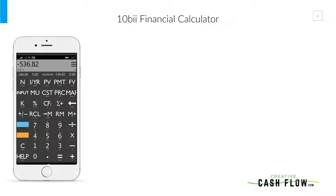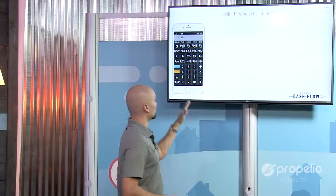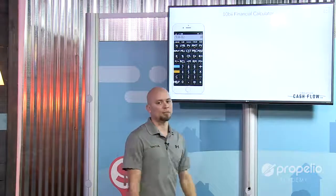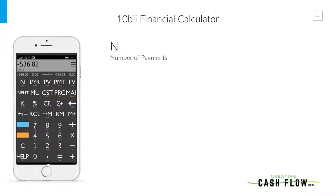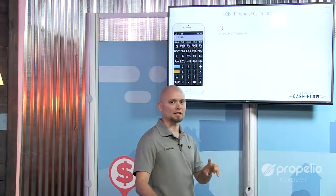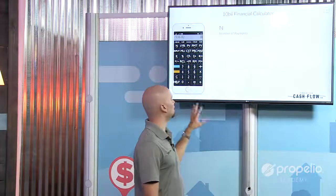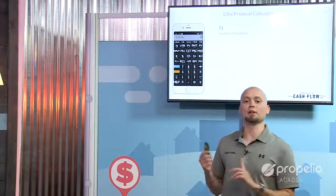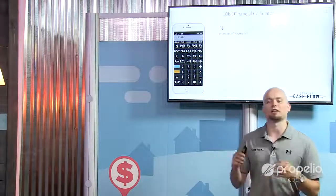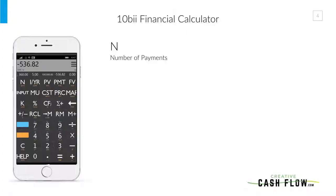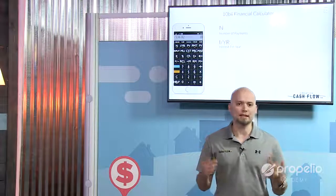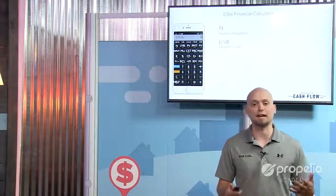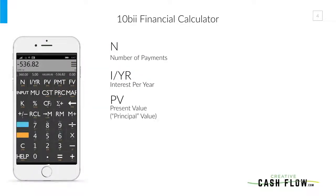The 10B2 financial calculator may look a little confusing, but the only thing that matters is that top row — from N to FV. Let's go through what those are. N stands for Number of Payments. It does not mean you put 30 in there for a 30-year note — you put 360, because there are 360 months in 30 years. The next one is I/YR — that is Interest Per Year. One of the reasons I like the 10B2 is you can just type in the actual interest rate; if you're charging 6.5%, just type 6.5.